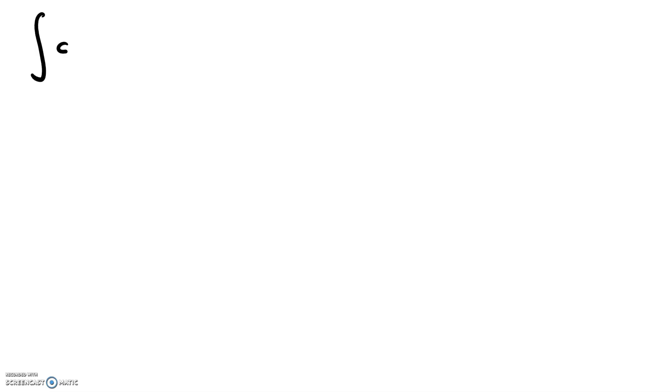Hi everyone, Toomey Tutoring here. Today we're going to be looking at the integral of cosine of 8x.